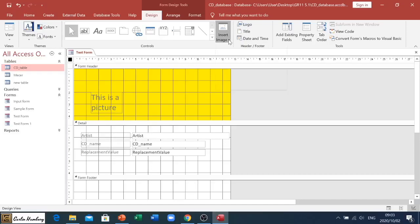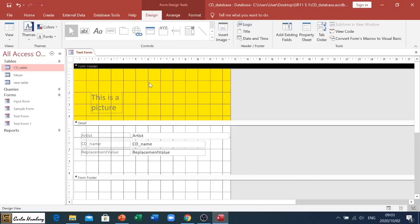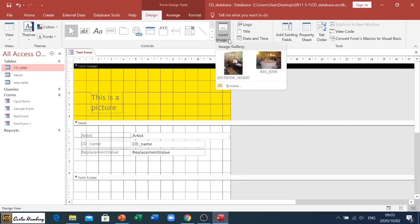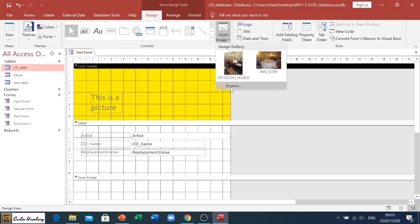So the next part of this is inserting an image. So remember, I'm inside my header, I've clicked in there, I've got these three tabs that come up in my design tab. Next to controls, I've got insert image. Click on it, and most of the time if you haven't done something before, it'll just have browse.